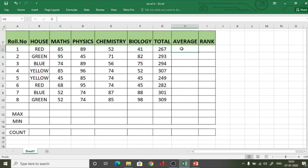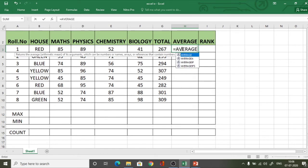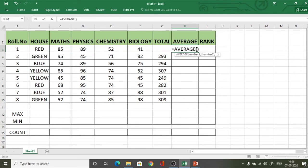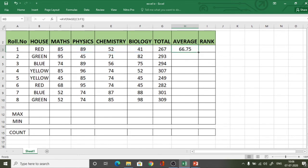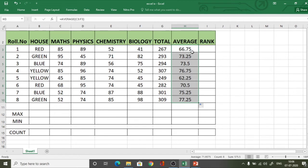Now let us come to the AVERAGE function. I type =AVERAGE — that is the name of the function — and you can see the computer prompts you. Within the brackets I give the range by clicking and dragging from the first cell to the last cell and pressing Enter. This is again relative referencing because no dollar sign is used. I then extend the formula to all cells using autofill.